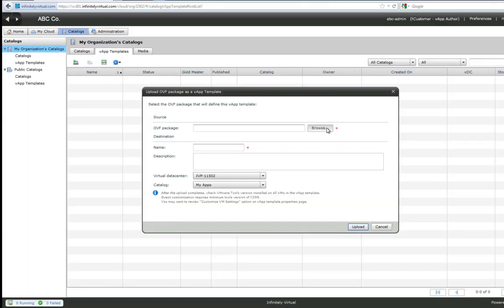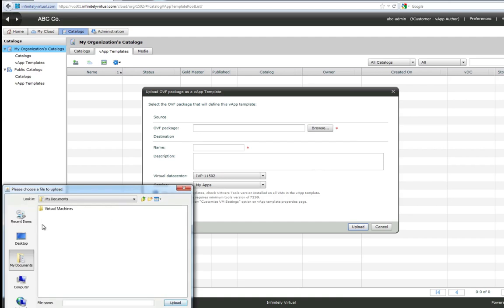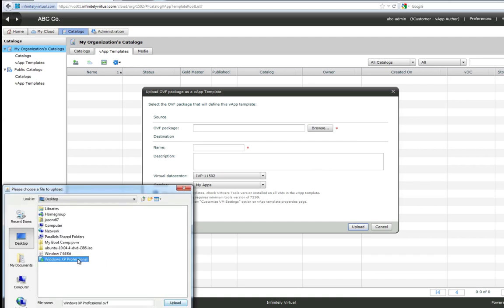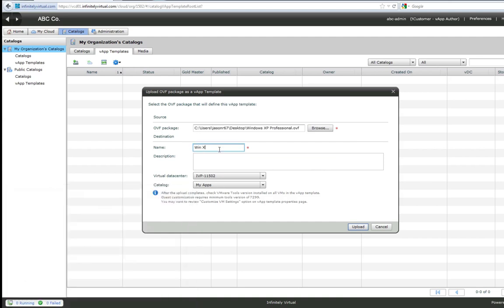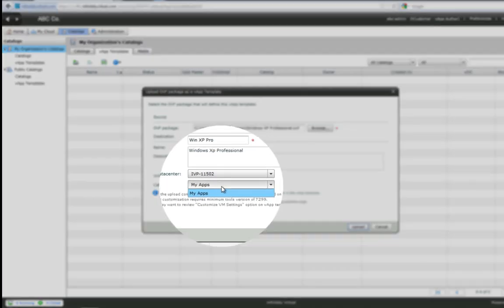Click browse to select the OVF. Type in a name. Select a catalog. And then click upload.